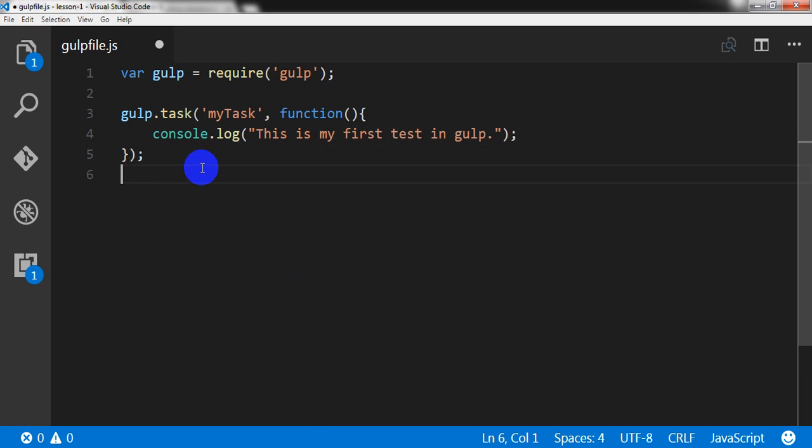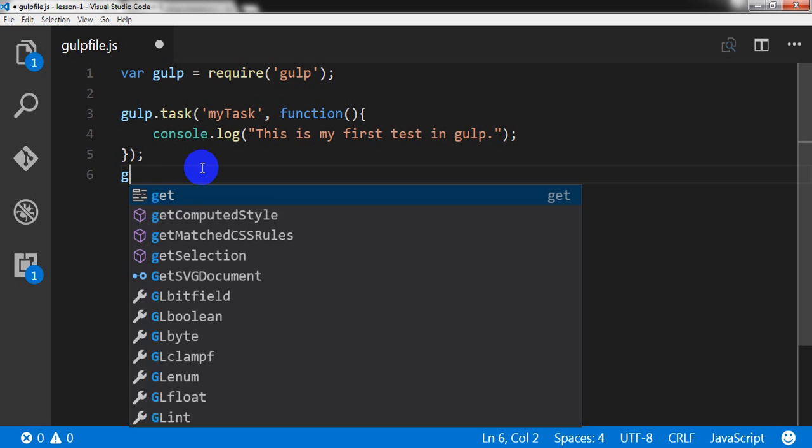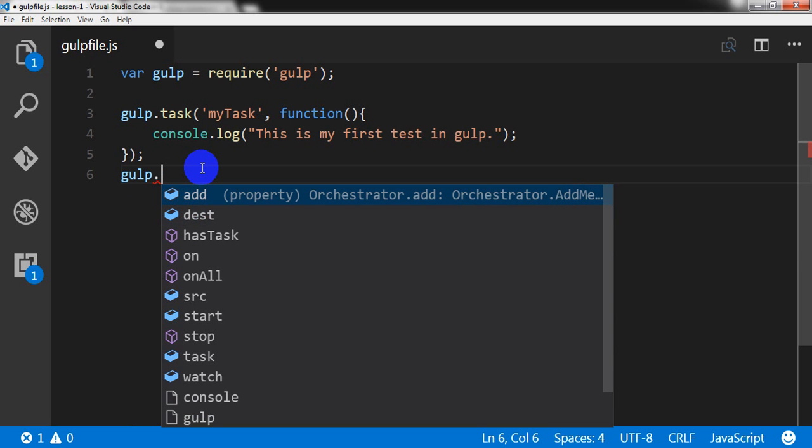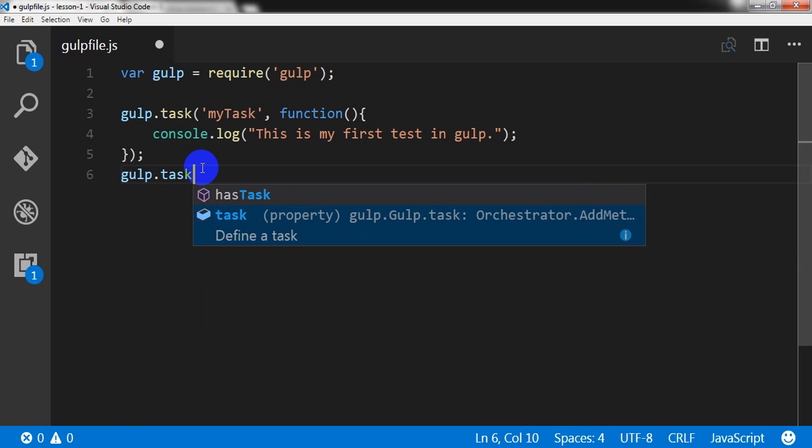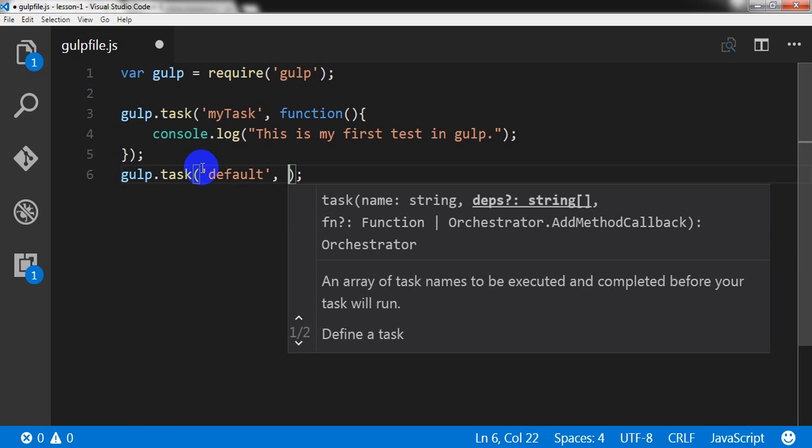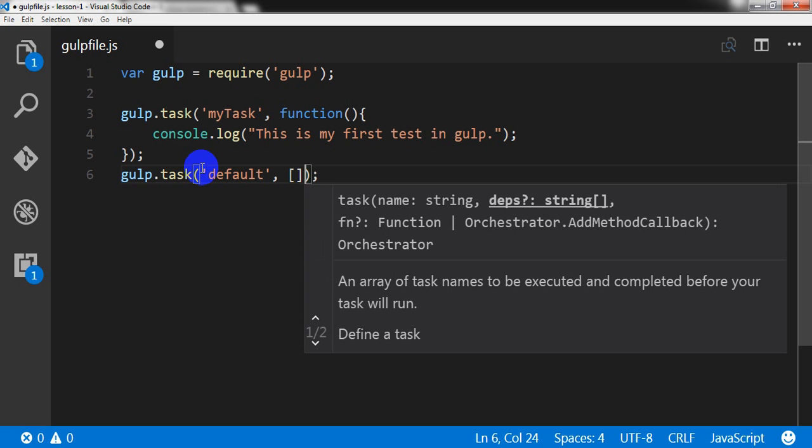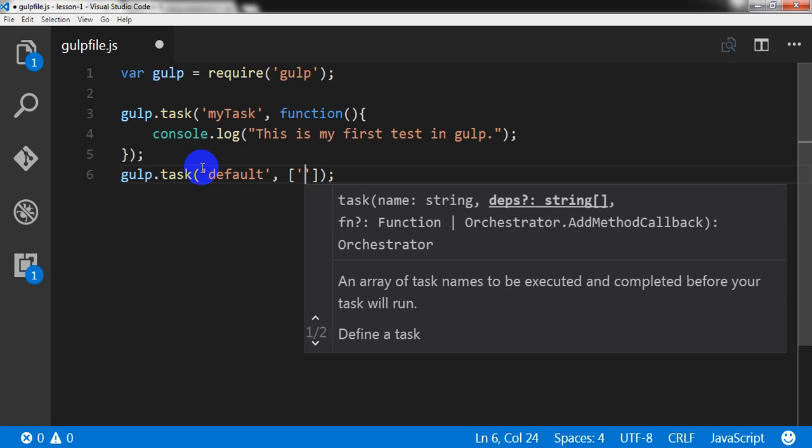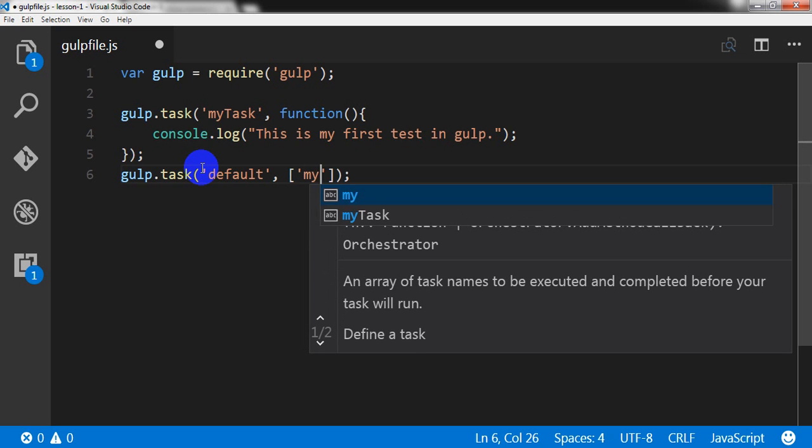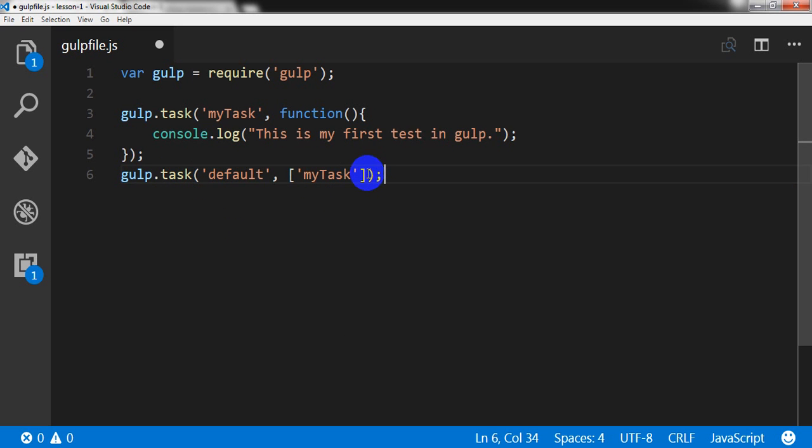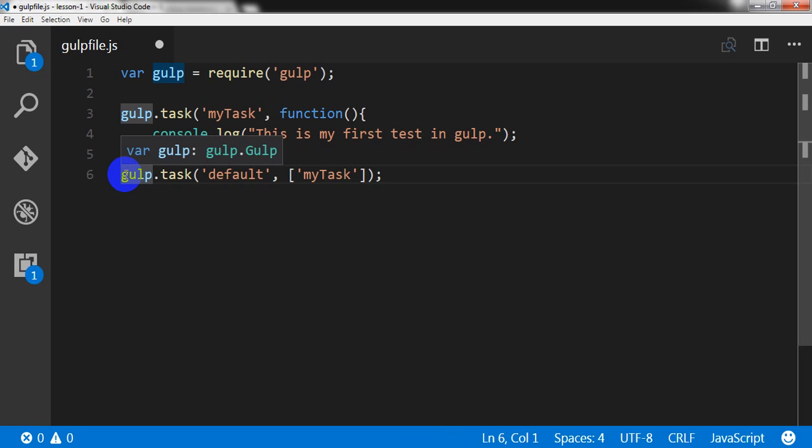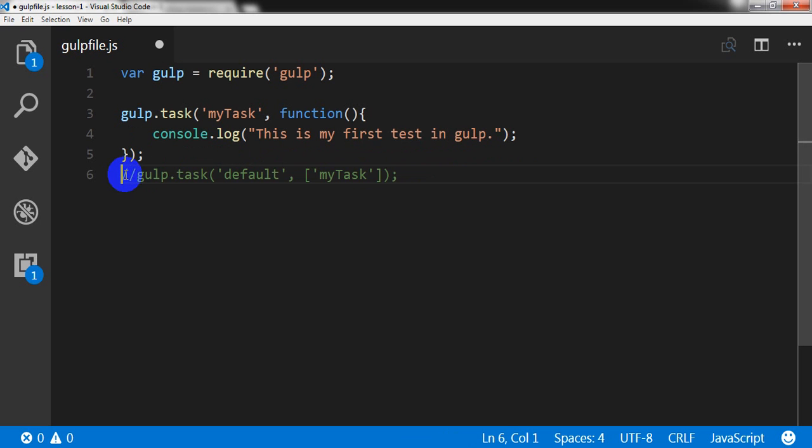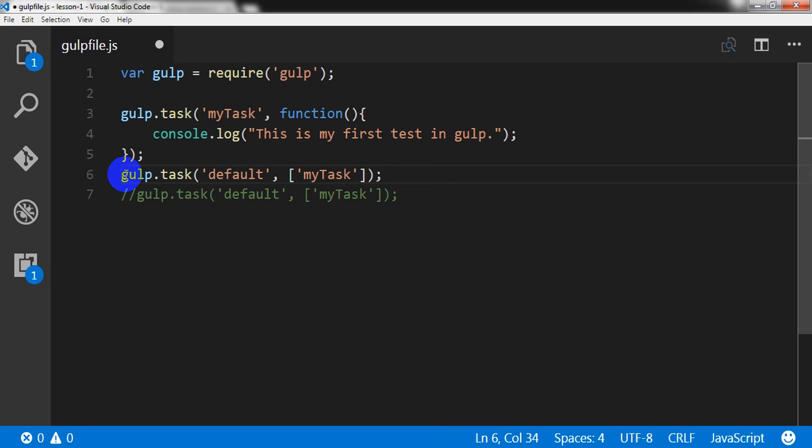Gulp has a default task. So I can write gulp.task and default, and then into an array I can write the name of the task, mytask. Okay, why I am writing this? First of all, I am not writing this. Okay, I can make it comment.